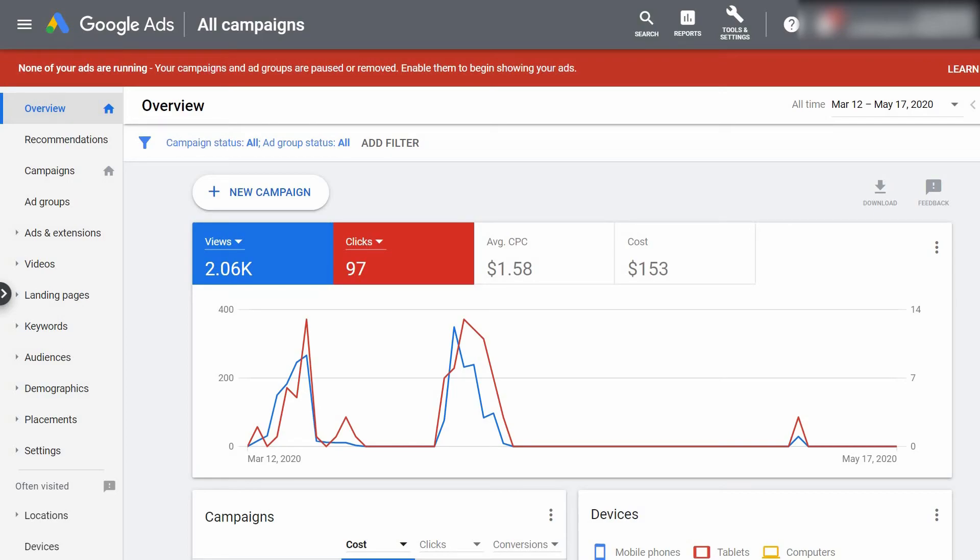Hi guys, Alex here. In today's video I'll be showing you how to install your Google conversion tracking pixel on your ClickFunnels account so that you can track the leads that you're getting from the ads you're running on YouTube.